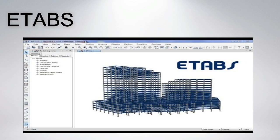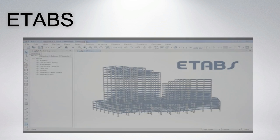The latest ETABS offers unmatched 3D object-based modeling and visualization tools, blazingly fast linear and nonlinear analytical power, sophisticated and comprehensive design capabilities for a wide range of materials, and insightful graphic displays, reports, and schematic drawings that allow users to quickly and easily decipher and understand analysis and design results.